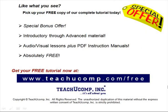Like what you see? Pick up your free copy of the complete tutorial at www.teachucomp.com/free.